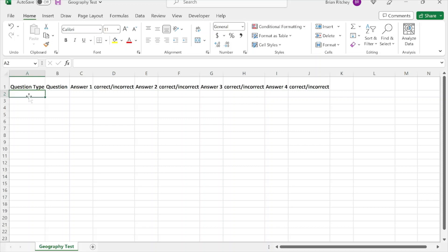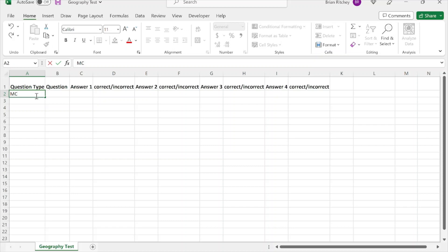You need this general format where the first column is the question type, the second column is the question itself, and then the subsequent columns are answers and whether those answers are correct or incorrect. For multiple choice questions, the type is denoted MC.